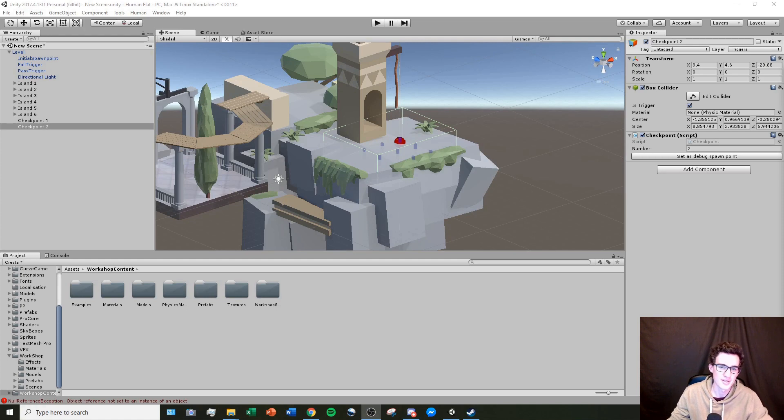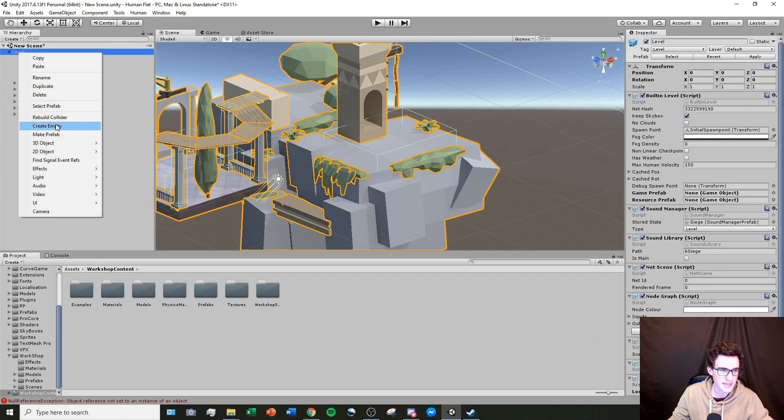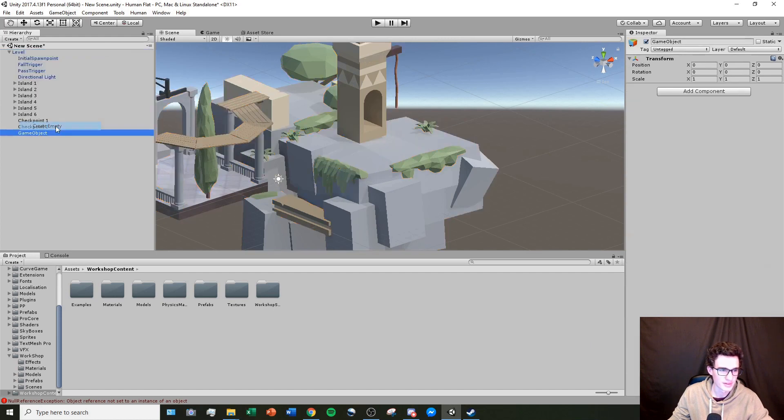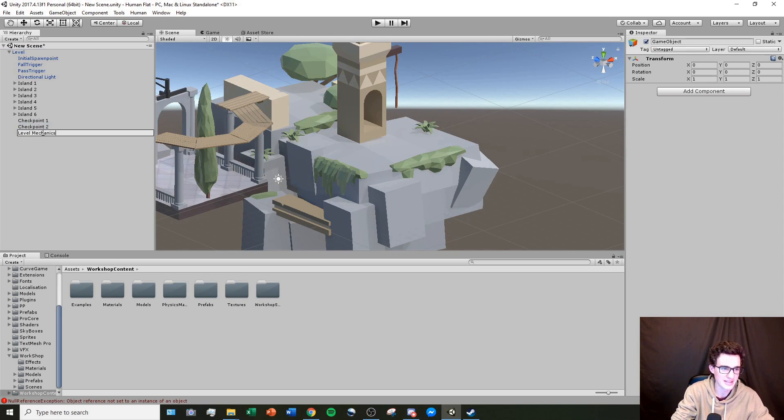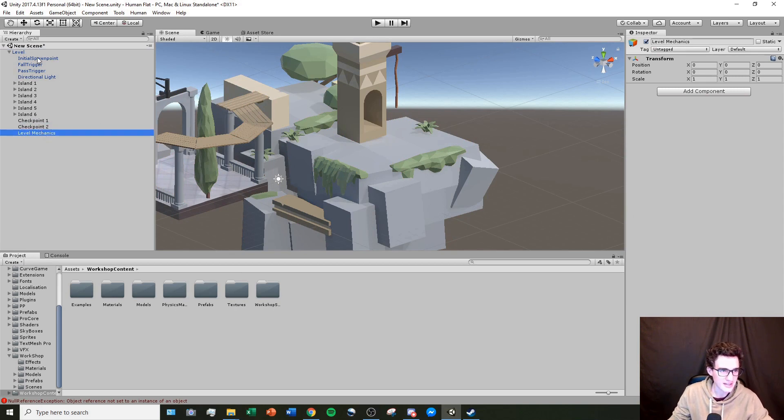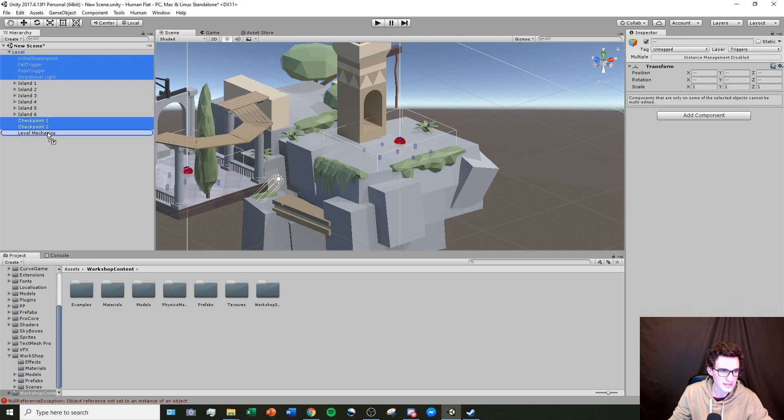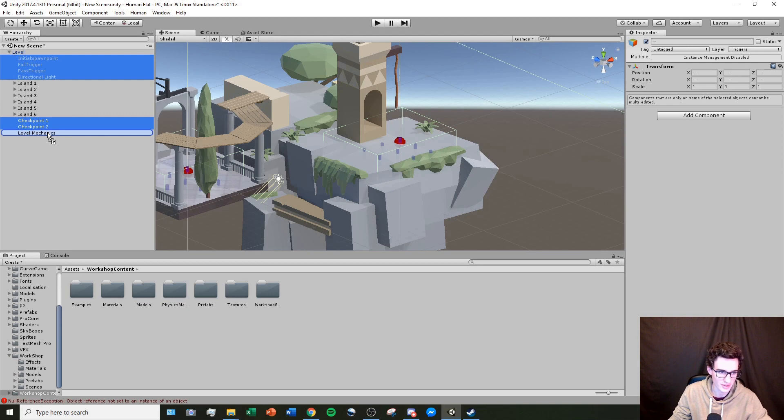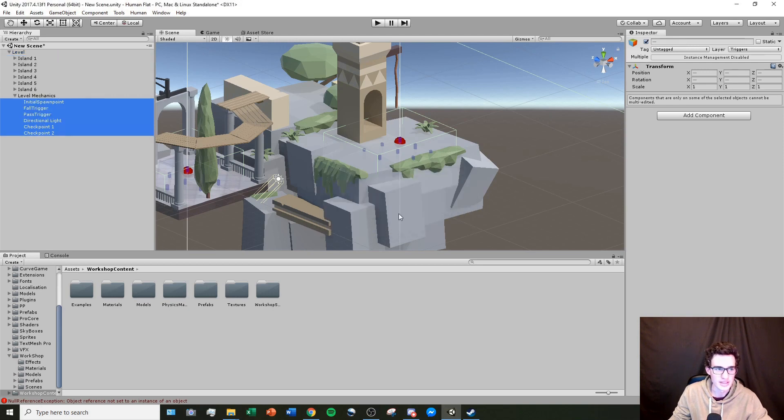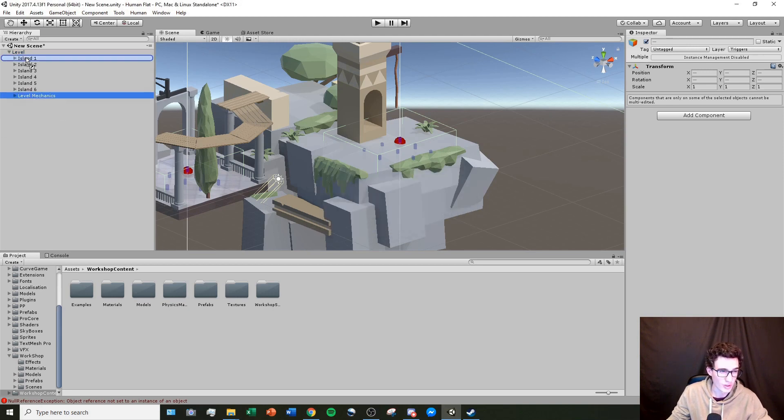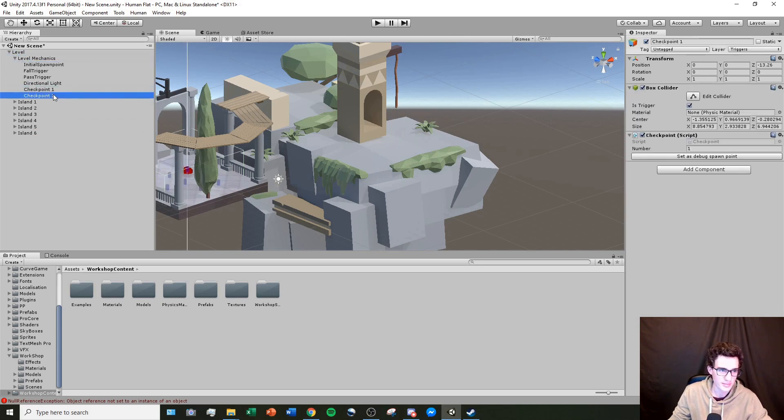Just to keep myself a little bit more organized, I'm going to right click my level, create an empty, and I'm going to call this level mechanics. Inside of this object, I'm going to put all of these spawn points, fall triggers, pass triggers, and directional light, which will just keep my level a little bit more organized. So we know what spawn point is now and we know what the checkpoints are now.